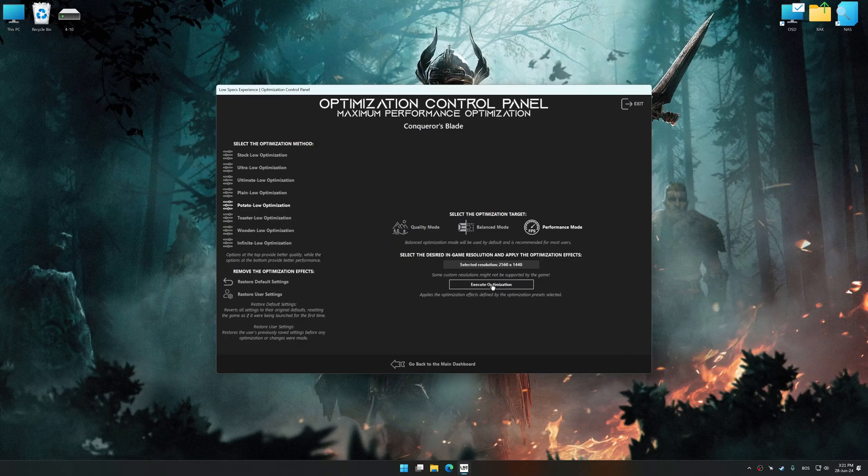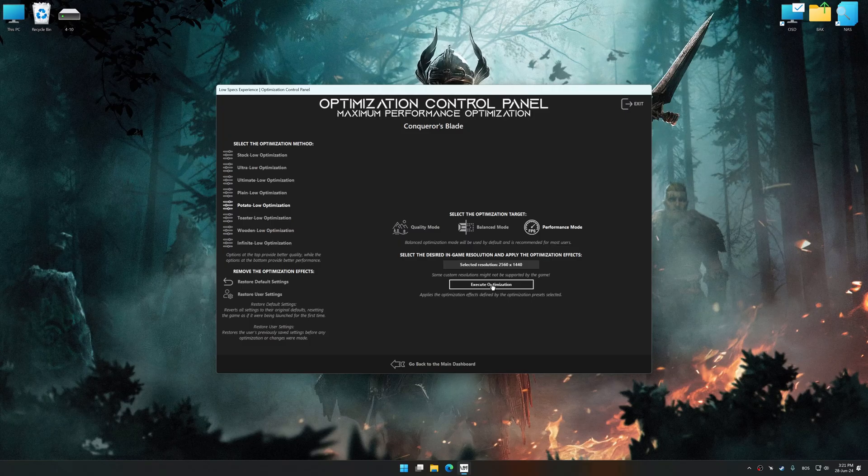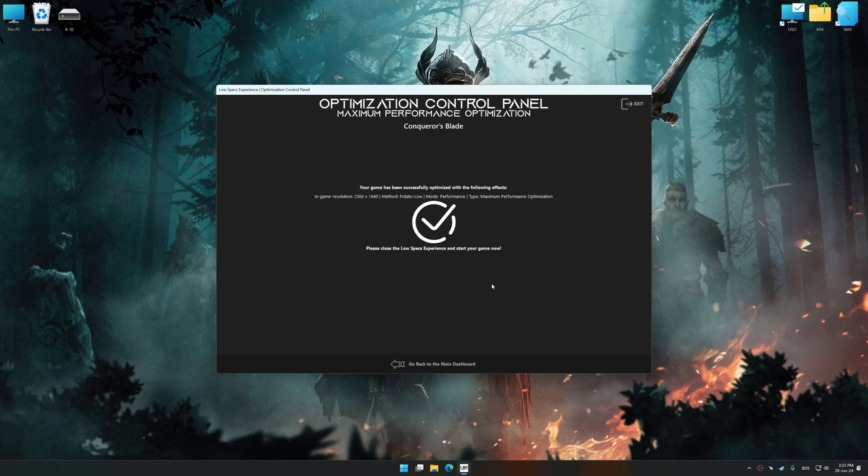And now, to apply the optimization, press the execute optimization button and then start your game.